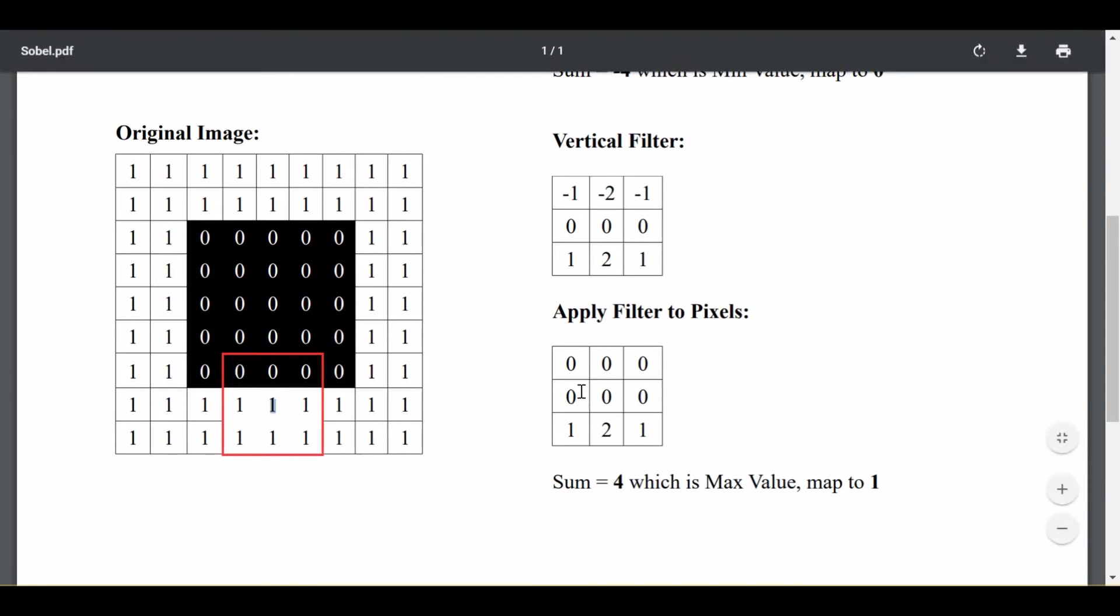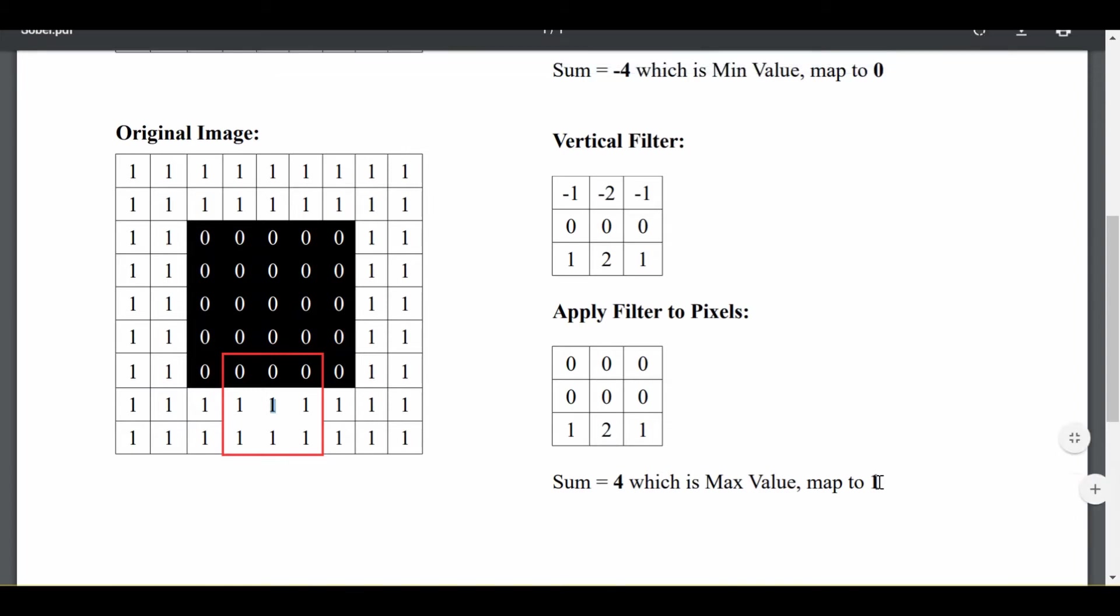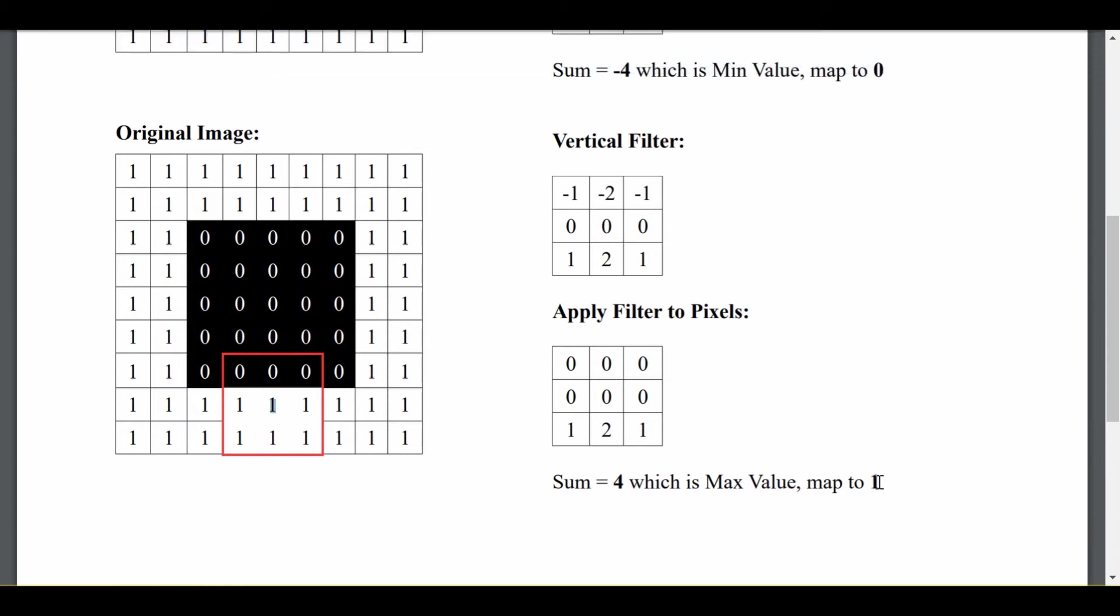And we get 0, 0, 0, 0, 0, 0, 0, 1, 2, 1 as the final result when we multiply these two guys together. And the sum of the pixels in here is 4, which is actually the biggest value you can get from the vertical filter. And so we map that to 1, which tells us that this is a bottom vertical edge of our image.